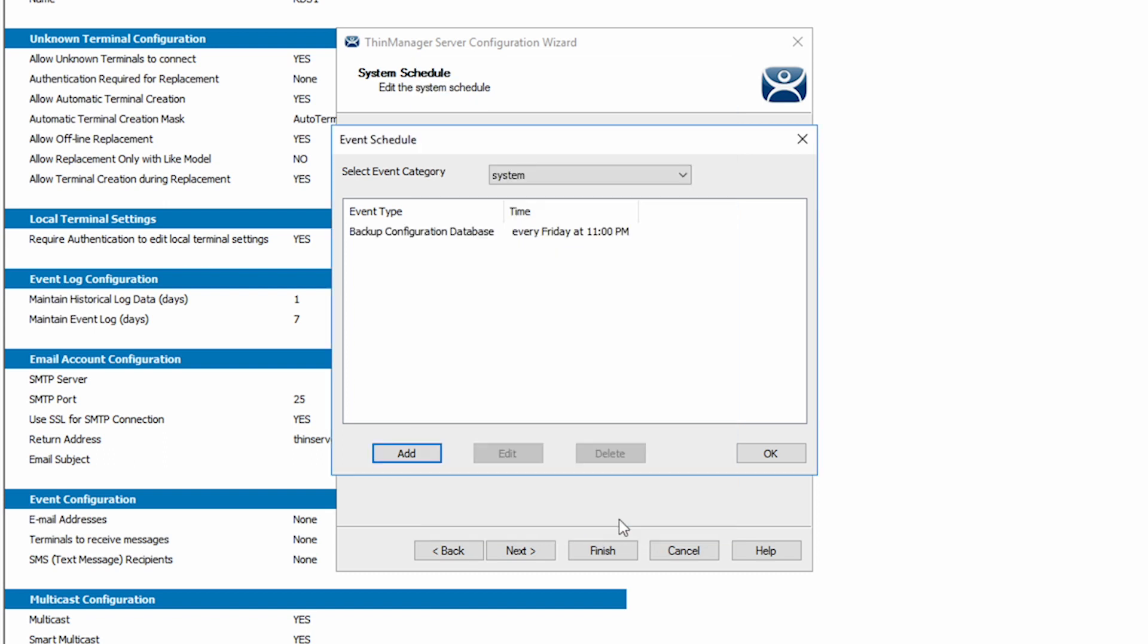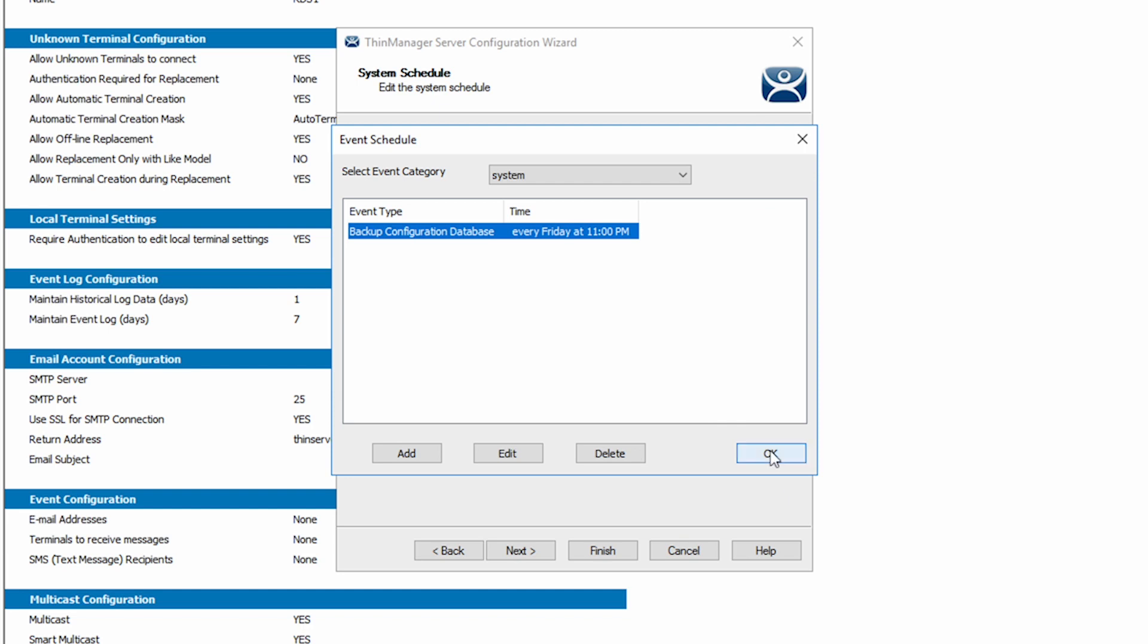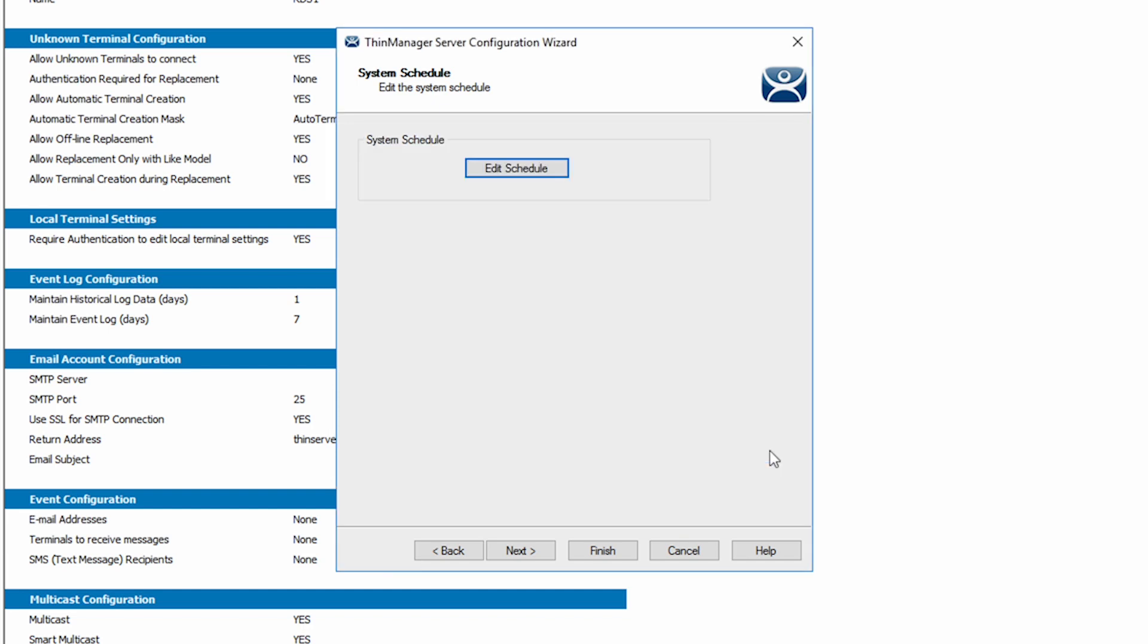I can now see my schedule under the System Event category and can edit or delete it as desired. I'll click OK to close the Event Schedule window and click Next again.